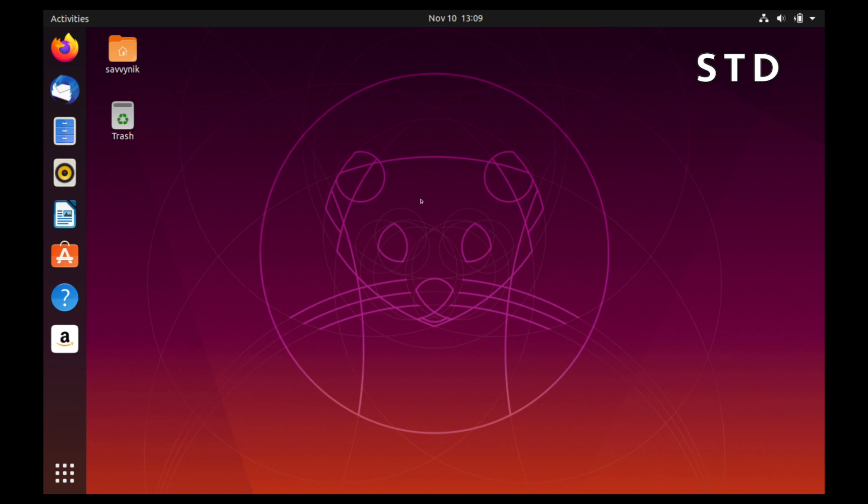What I got here in front of me is two Ubuntu 19.10 installs, one with the standard partitioning scheme and the other with the LVM partitioning scheme. The one in front of me here is the standard, so let's go ahead and take a look at what the standard partitioning scheme looks like.